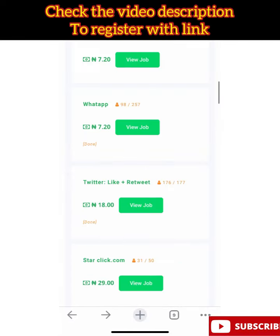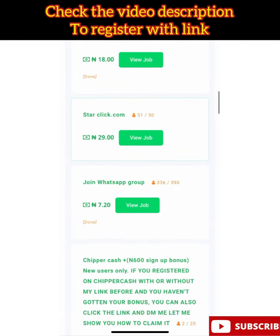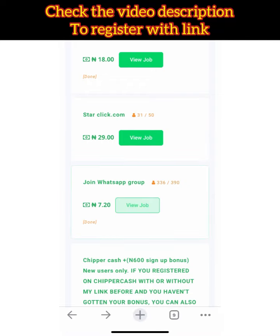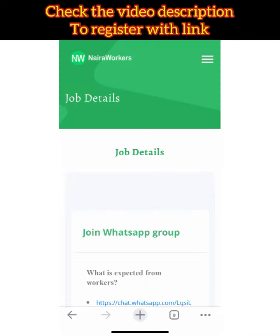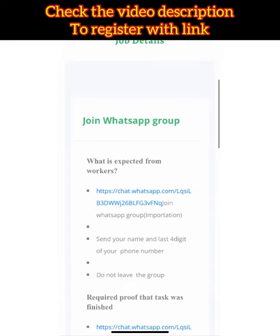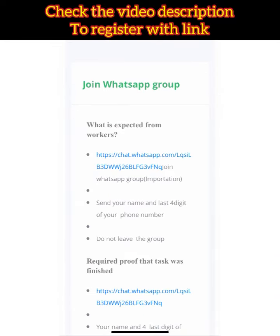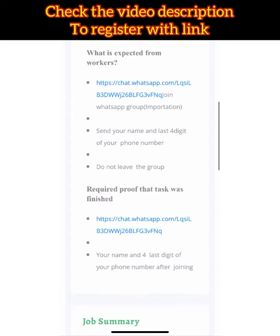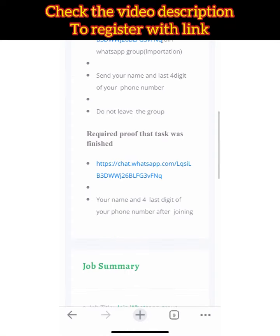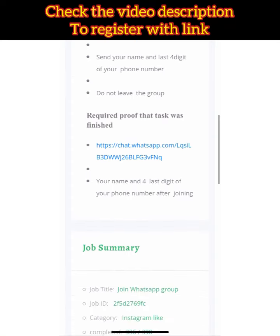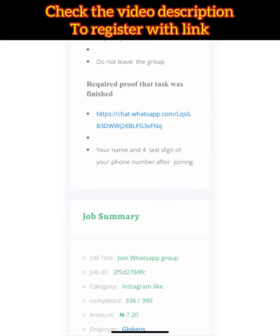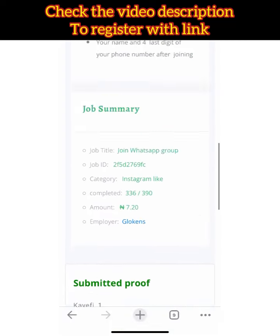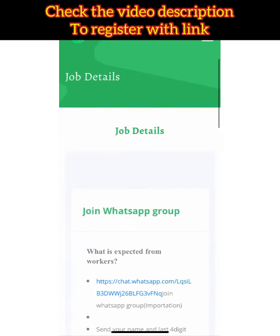This next task is to join a WhatsApp group. Click on 'View Job,' then click the link — it will direct you to WhatsApp. Once you've joined the group, come back here and send the phone number you used to join. That's all there is to it.